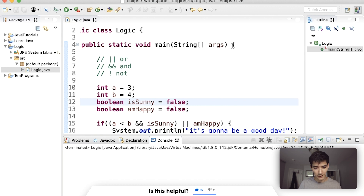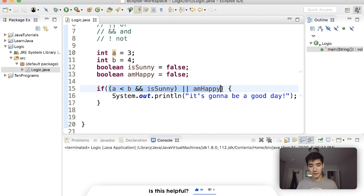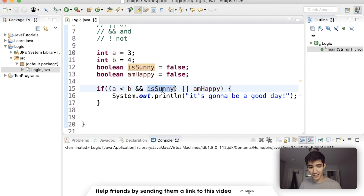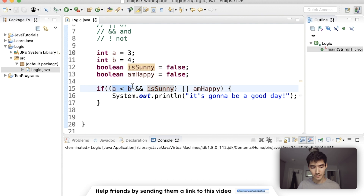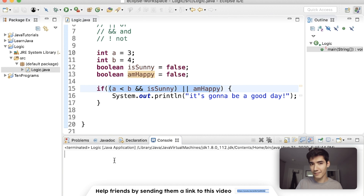Let's go line by line to understand why. When we run, we hit this if statement. If what's in the entire parentheses is true, we'll run the code. We see one chunk — this side or this side. Let's check the left side: 'a is less than b and isSunny' — both have to be true. a is less than b, so that's true. But isSunny is false, so the whole left side is false. We can replace it with false. Then we read 'false or amHappy'. amHappy is also false. False or false — neither is true, so the code doesn't run, which is why we get nothing printed.